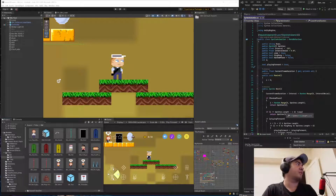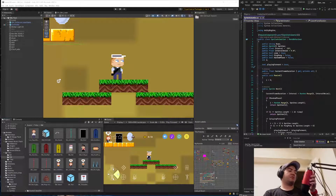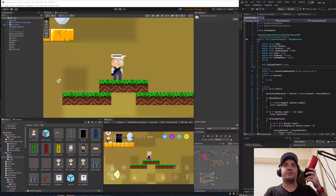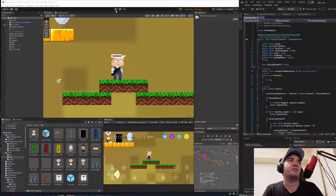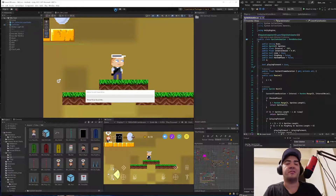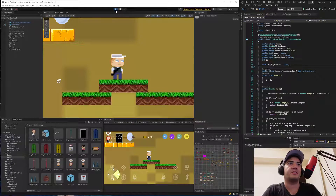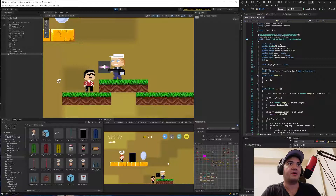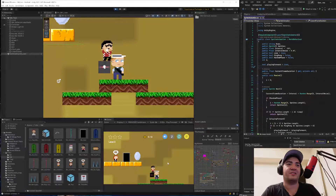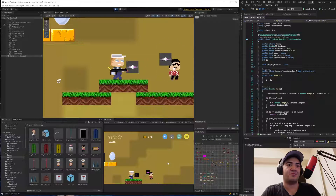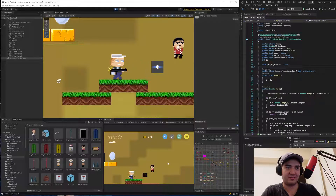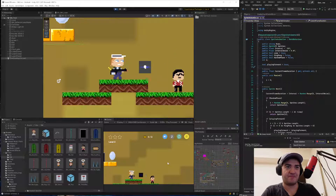All right, so where were we? I don't even remember where we were. Let's just play the scene and see what we have. Okay, so I think I need to change the bullets because these suck and also it needs to be a trigger. What's with the background?